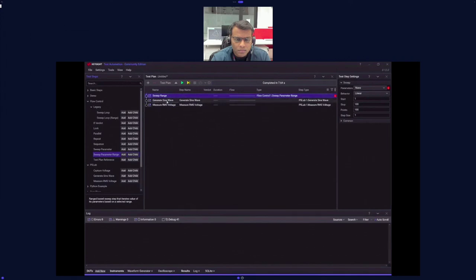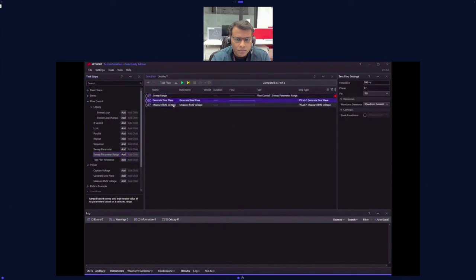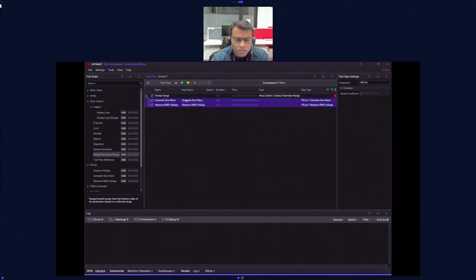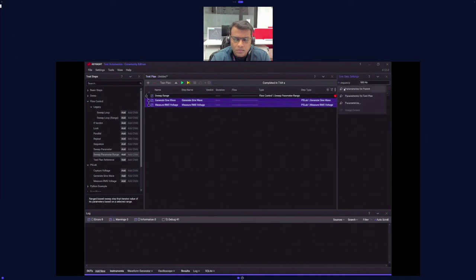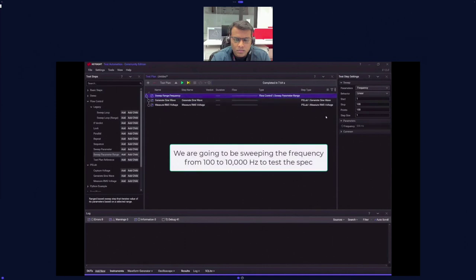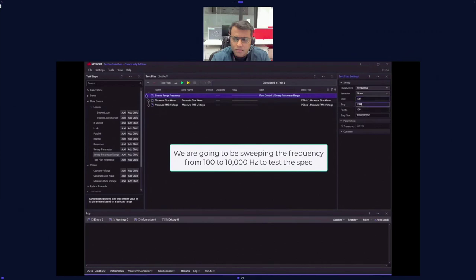Move the parameter sweep range to the top by clicking and dragging. Then make the sine wave and RMS voltage children of it by clicking both, waiting until the sweep range is highlighted, and dropping them inside. To remove the red icon, go to the frequency field, click the three bars, and select 'Parameterize on parent,' then click sweep range. Set the start to 100 and stop at 10,000.